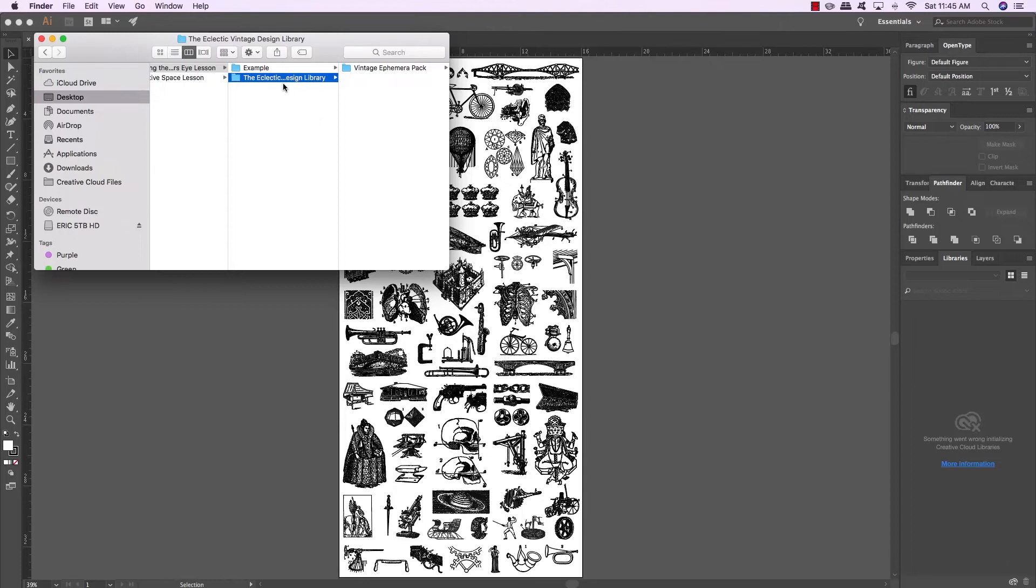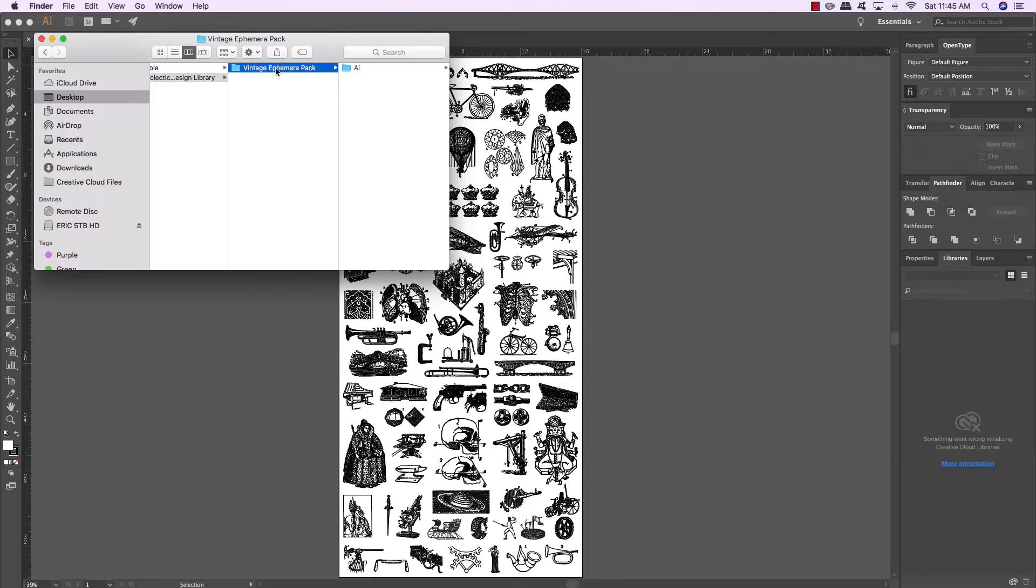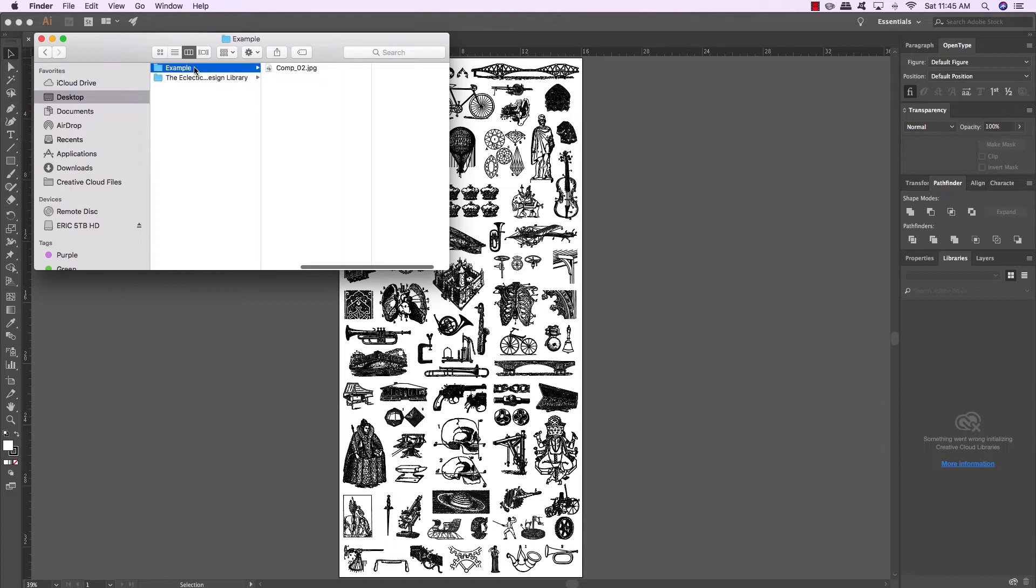Now in this lesson, I'll be using a couple of elements from some of the older design bundles. This one in particular is from the Eclectic Vintage Design Library, the Vintage Ephemera Pack. You don't necessarily need to have these illustrations. I'm just going to be using them today to demonstrate the idea. But before we get in, I just wanted to show you a quick example.